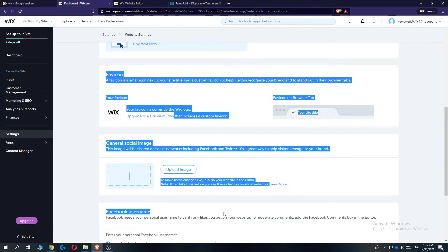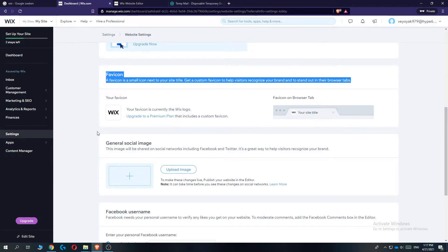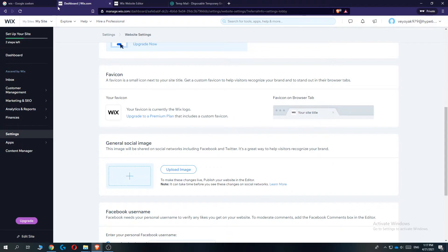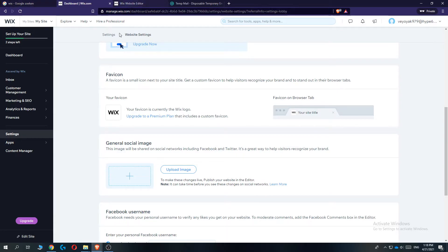Here you can upload the image for the favicon. If you know what a favicon is, it's basically this logo at the top which shows what website you're on. This one is for Wix, this one is for Google, and that's basically how you can better brand your store or website.